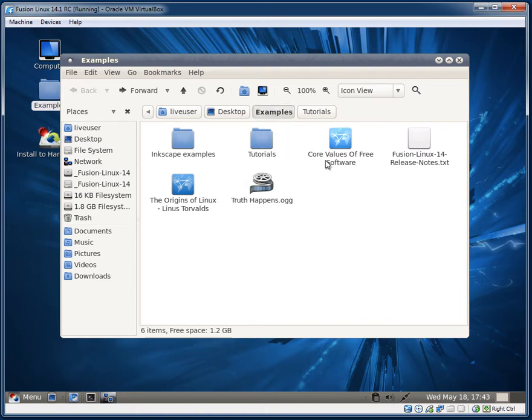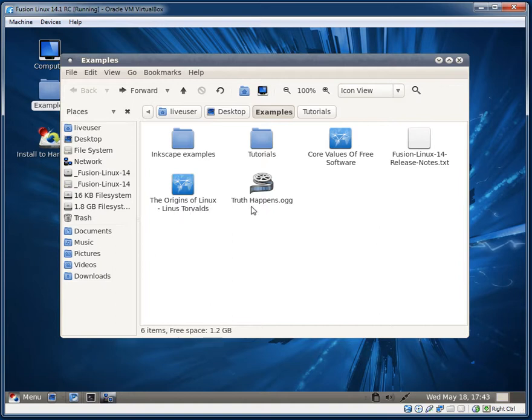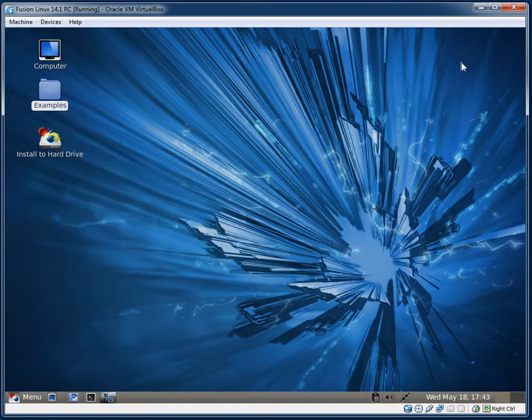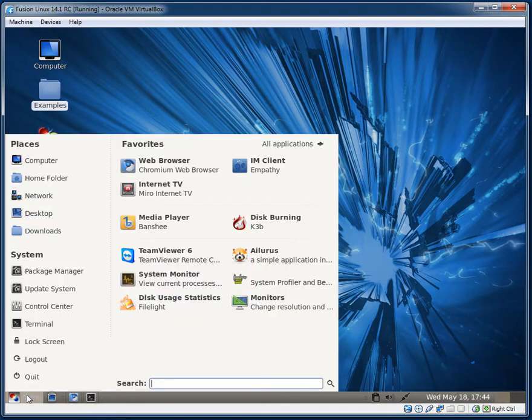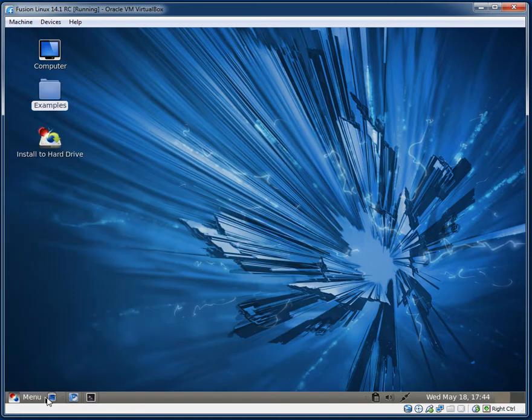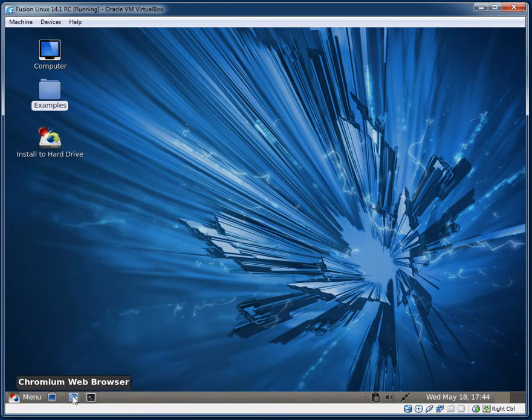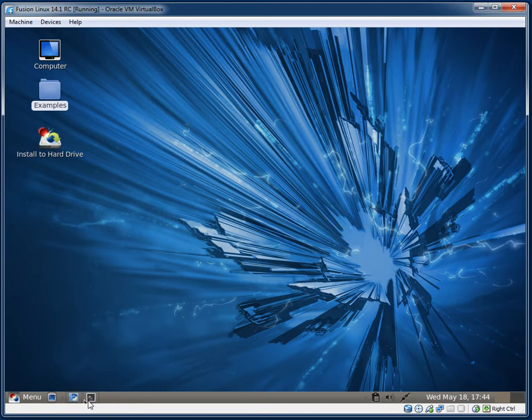They have a couple of links here: CoreValues, free software, the origins of Linux by Linus Torvalds, TruthHappens.org. So they have a few different examples, like they always use to in Ubuntu. And now what else can I show you? We have the menu here, the Linux Mint style menu, and I believe this is the show desktop button.